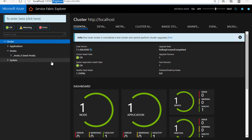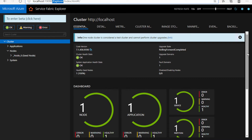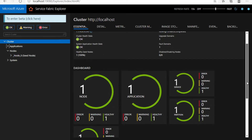Once you have this Explorer page open, you can go ahead and check the number of applications deployed on your Service Fabric cluster. It displays the dashboard information about the Service Fabric cluster and all its applications which have been deployed in it.